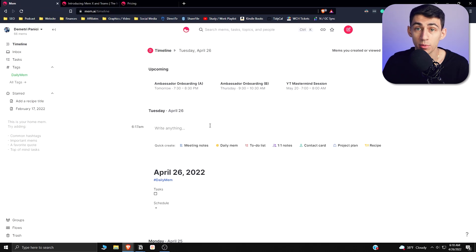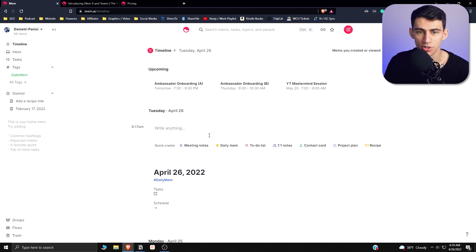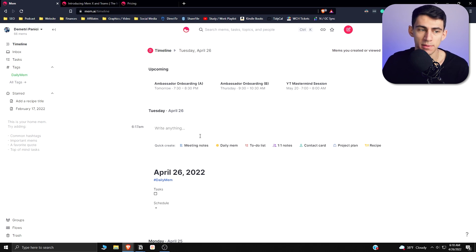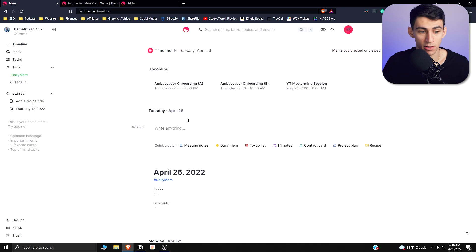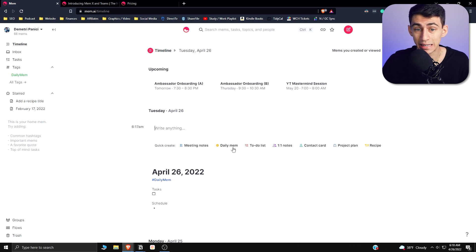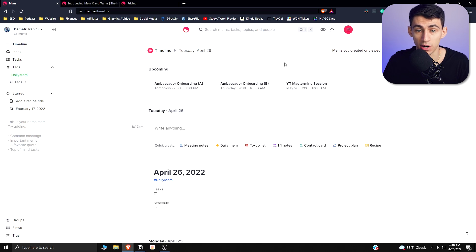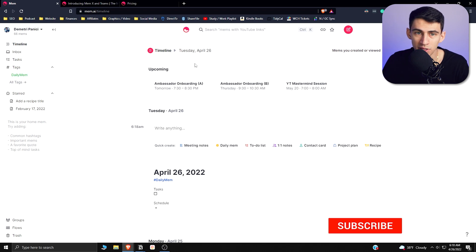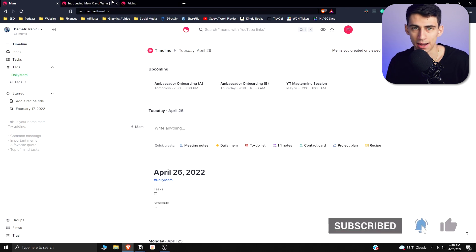For those of you that are not familiar with Mem, it is a really nice note-taking application that has been in beta for the past year. Many people have showcased it in videos — like myself — and showed how it has a lot of nice integration functionality and note-taking functionality in general. I have a full review of the application that you can watch, but essentially it has an interesting take on how you can do note-taking.